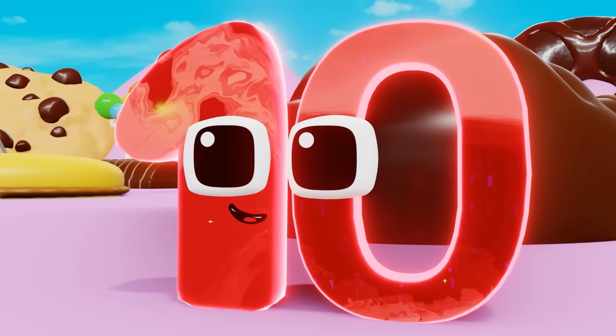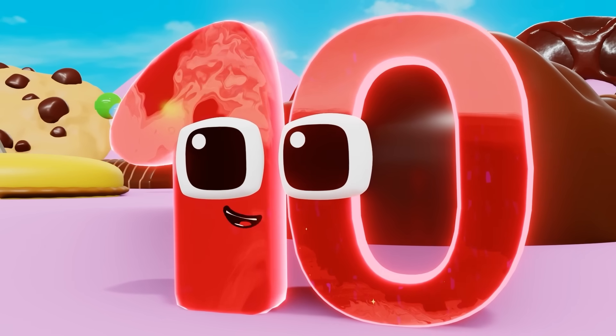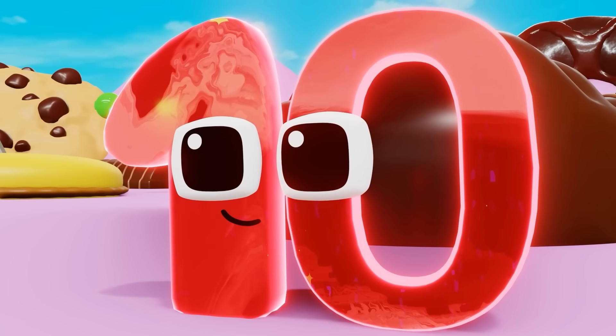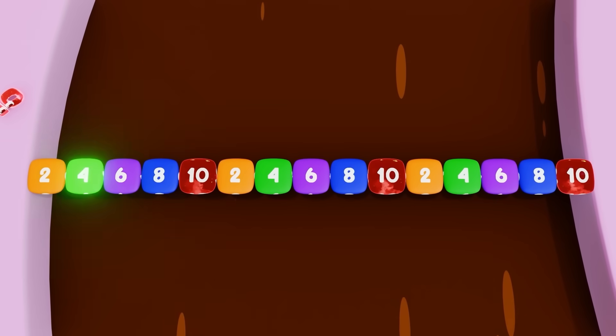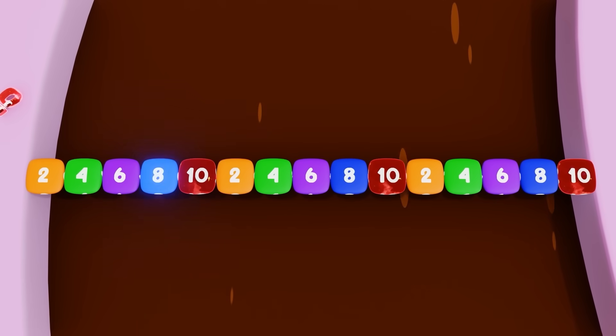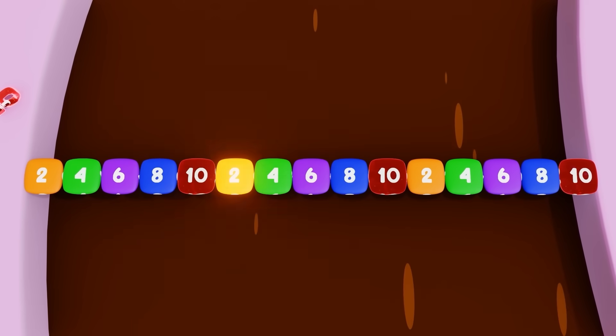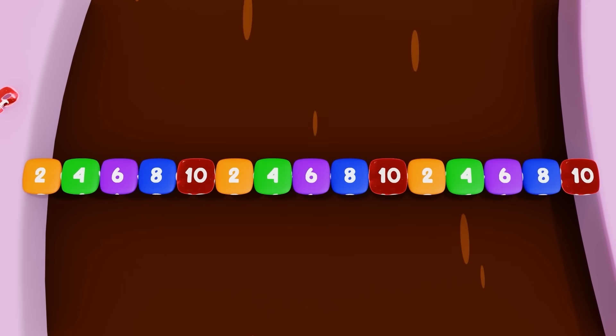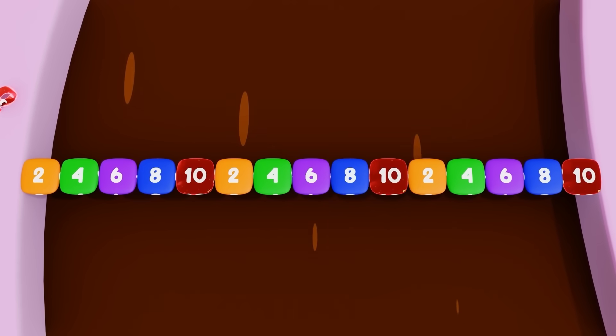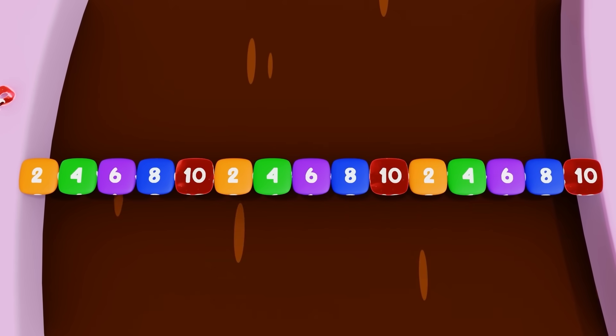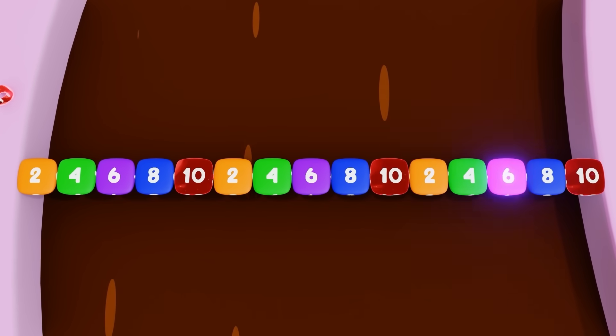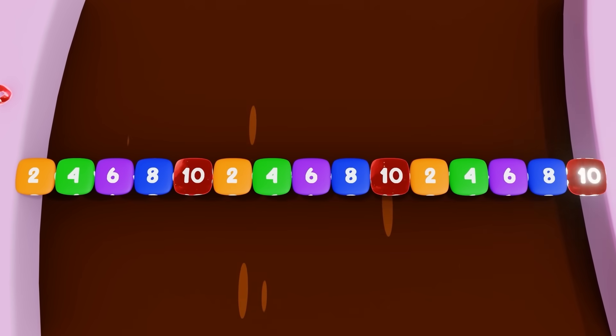Let's look at the pattern to get a better understanding. 2, 4, 6, 8, 10. 2, 4, 6, 8, 10.